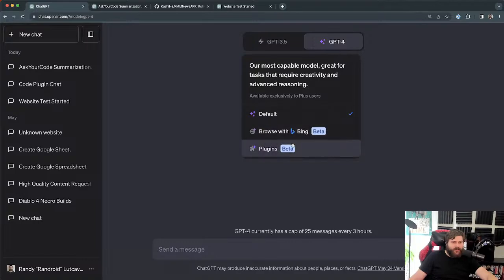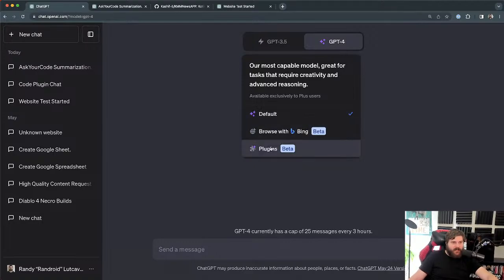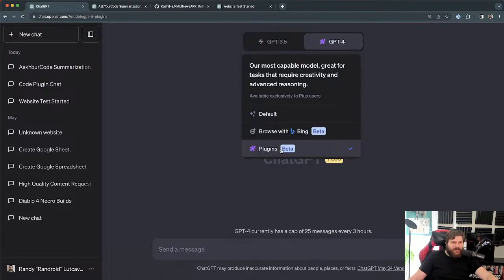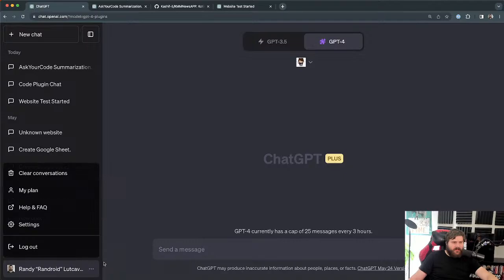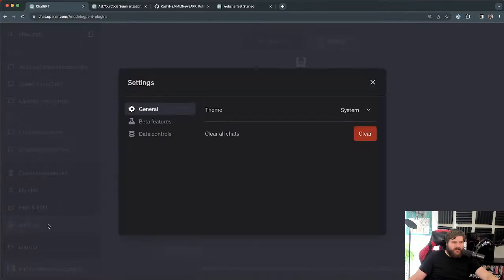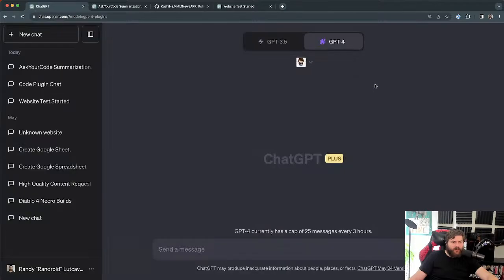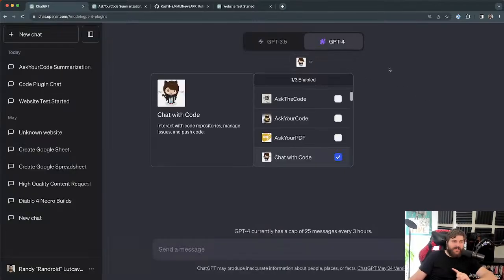You can search the web; otherwise it uses the model's data, which is out of date by a few years or so. The plugins are here — they're in beta. You need to turn this on in your settings: go to settings, beta features, turn on plugins. Everybody should have access to these now, there's no waitlist.